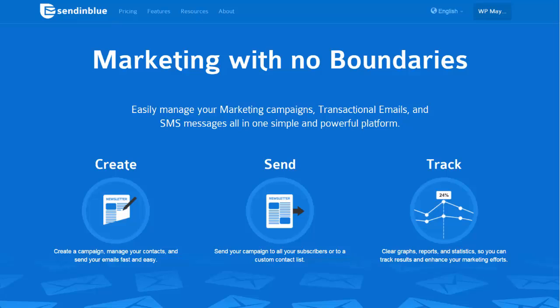You've got four options to create your content: the drag-and-drop builder, the HTML code, the WYSIWYG editor, or the responsive design builder — I'll be going through these a bit later on. You can schedule these campaigns as well as set up autoresponders for those welcome emails or other confirmations you might have.